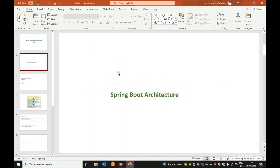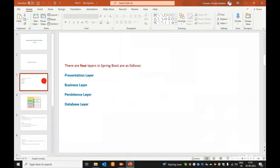In Part 3, we will cover the Spring Boot architecture. In Spring Boot architecture, there are four layers. One is the Presentation Layer, second one is the Business Layer, third one is the Persistence Layer, and the last and fourth one is the Database Layer.